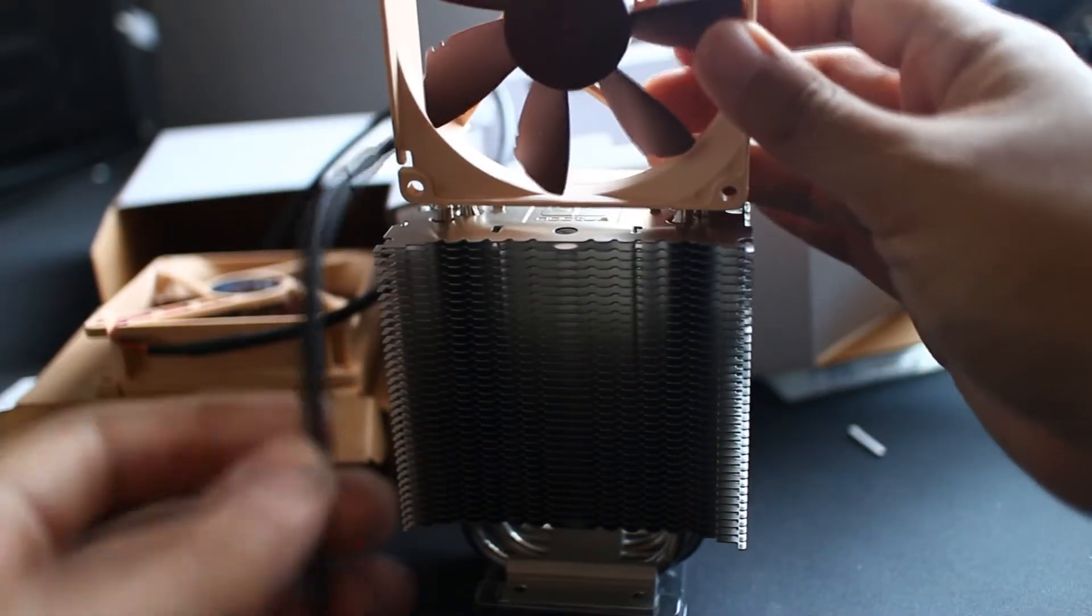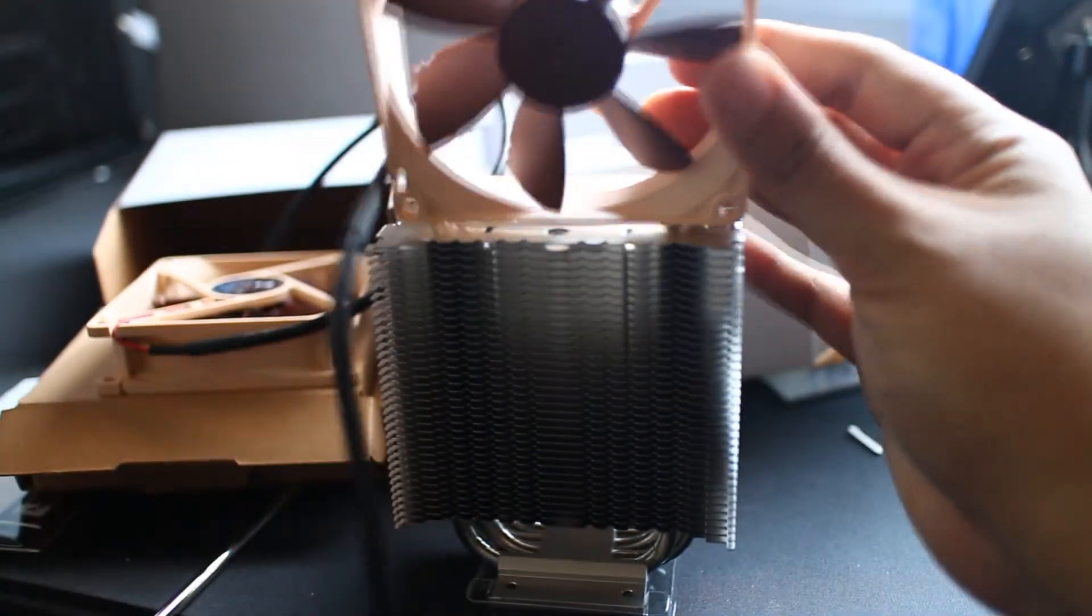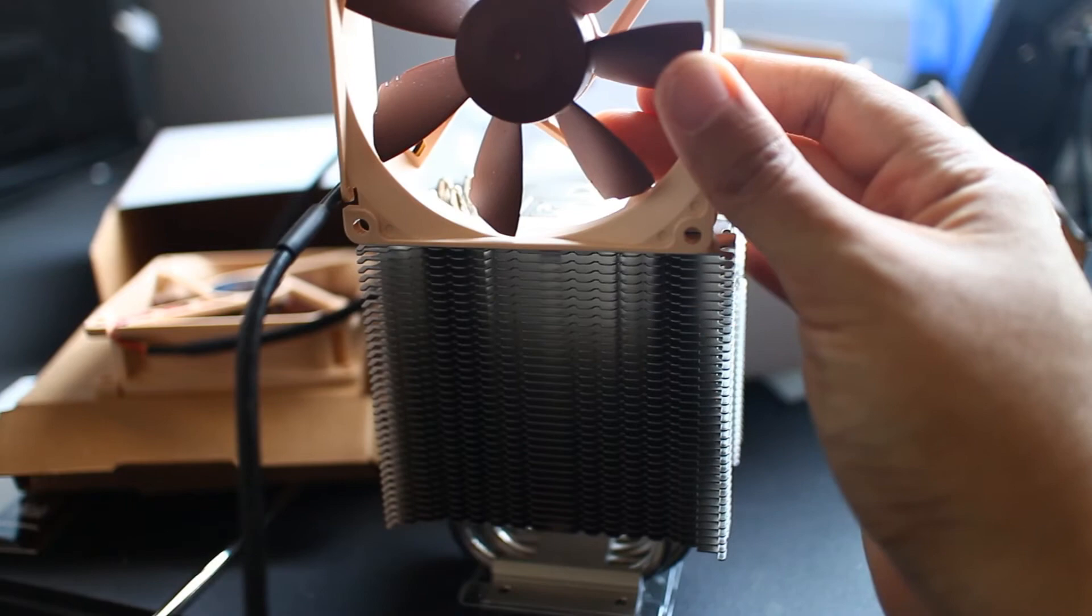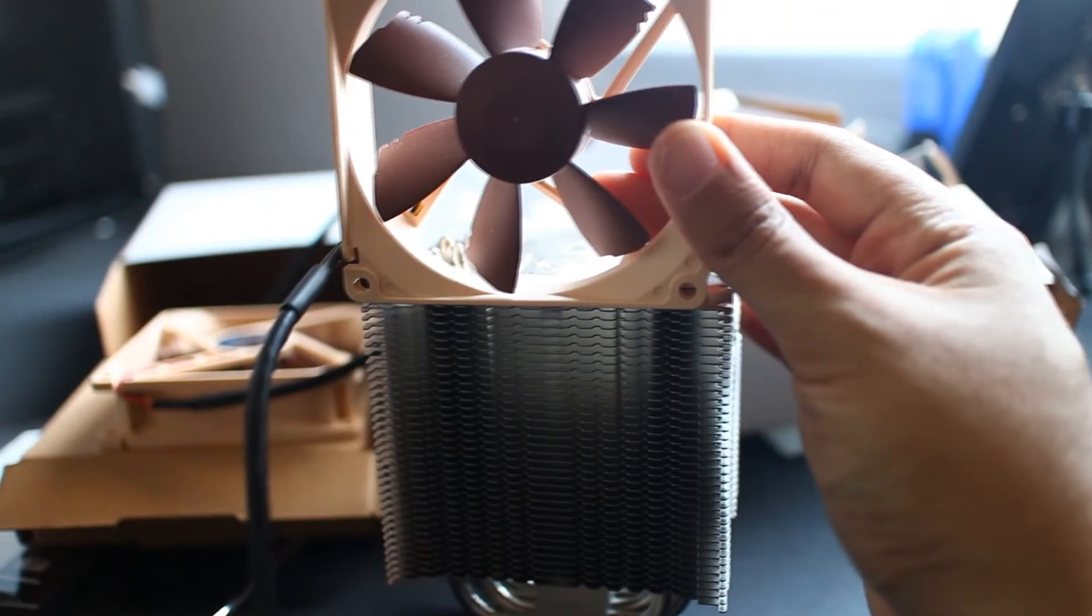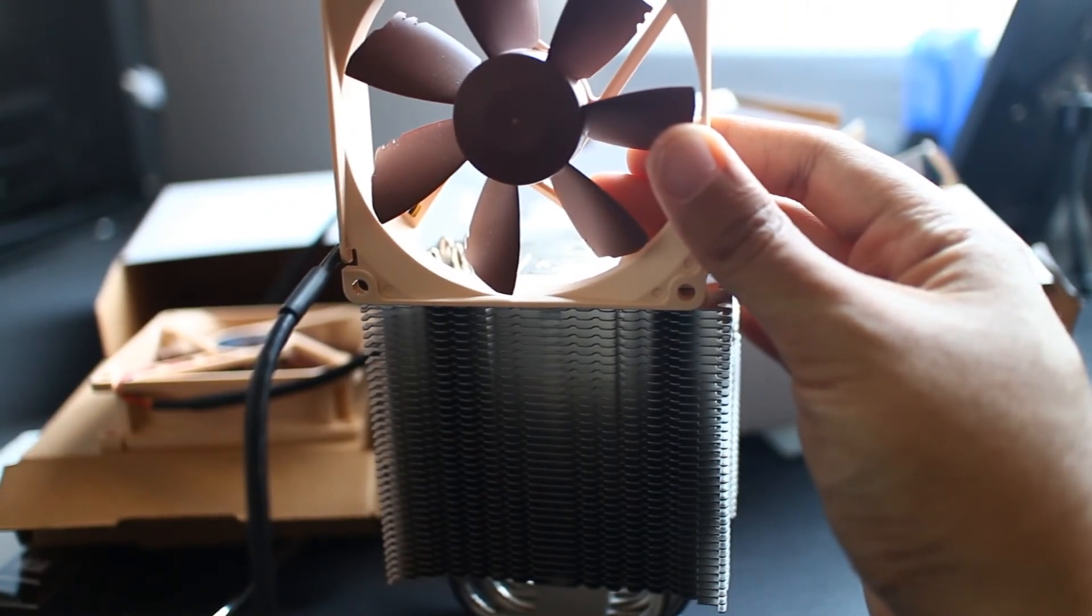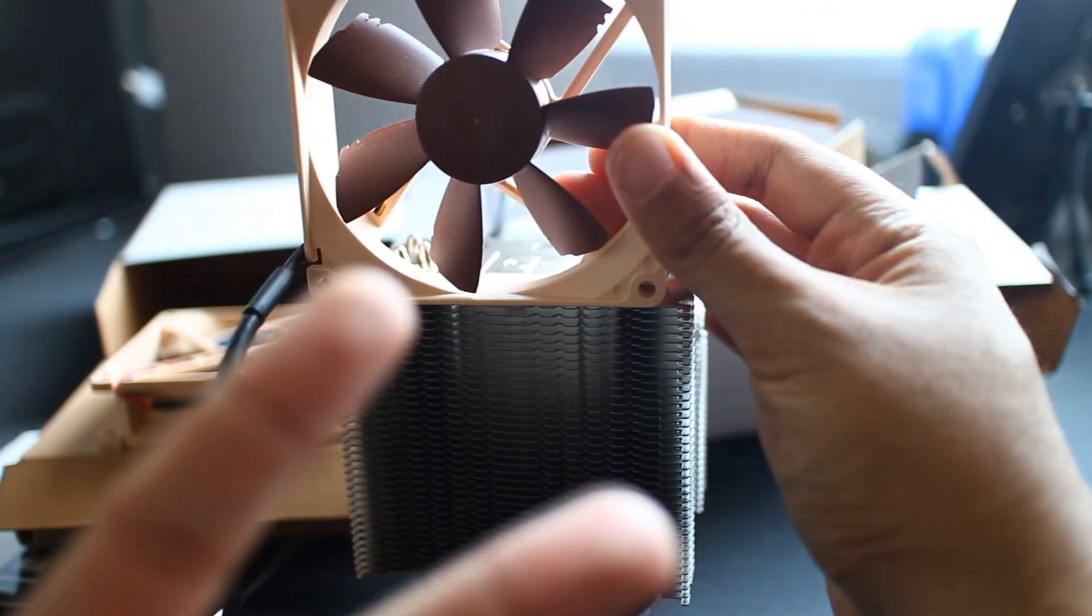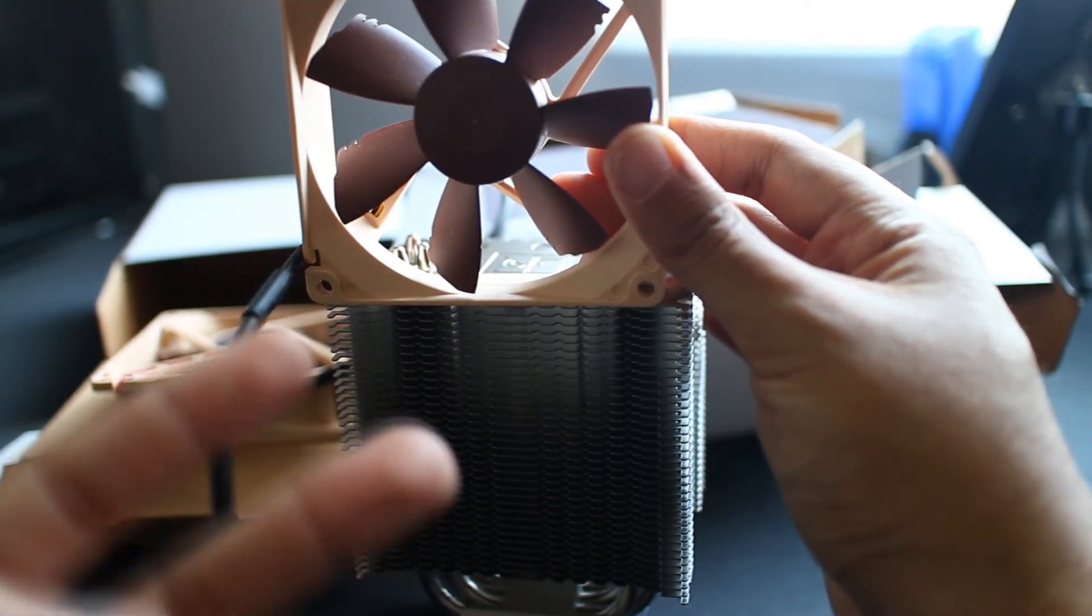And there you go. All right, the Noctua NH-U9B. I hope you enjoy this quick look and unboxing. Until the next time, guns out, peace out.